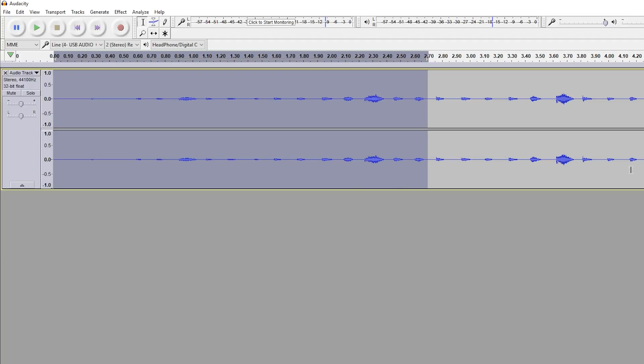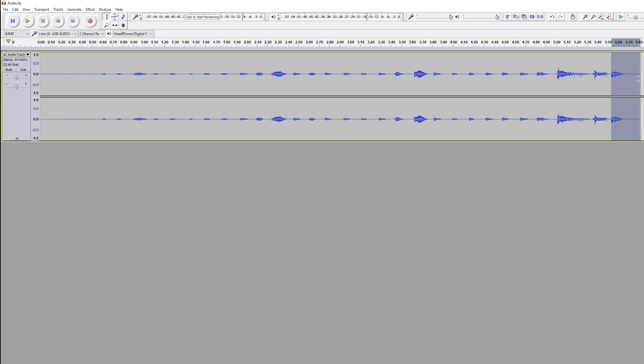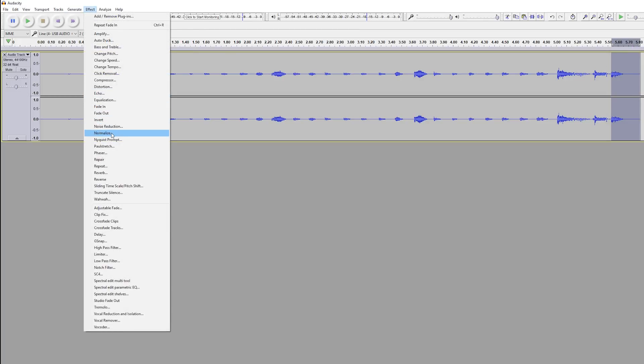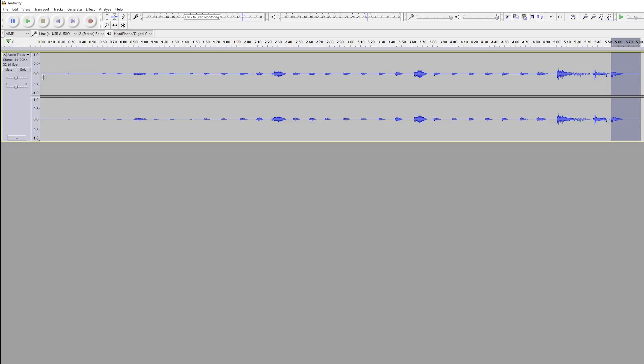Now if we want to do the opposite where we add a fade out track, what we can do is select the part of our audio where we want the fade out effect. I'm going to be selecting the end in this case. Go to effect and then select fade out. But if we listen to our track from start to finish again we can hear the fade in and fade out effect really nicely.